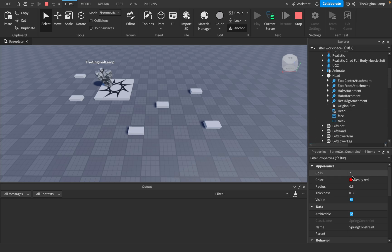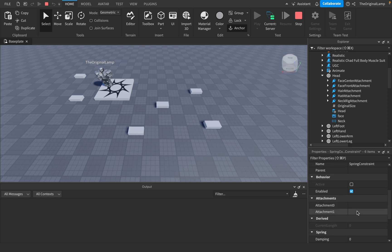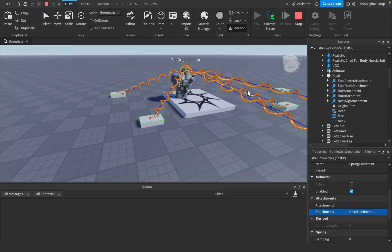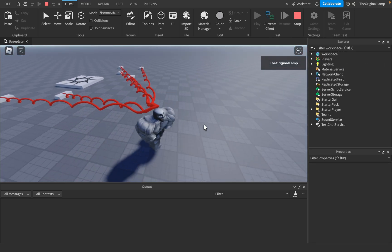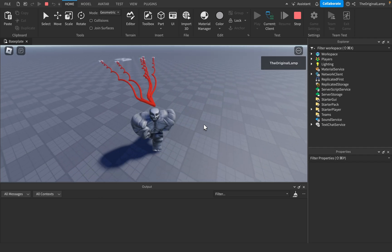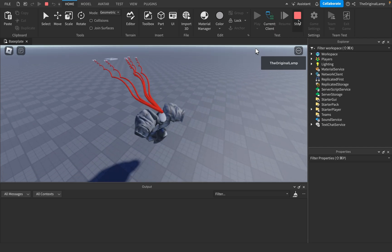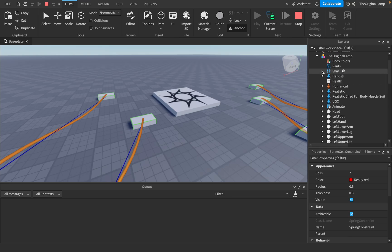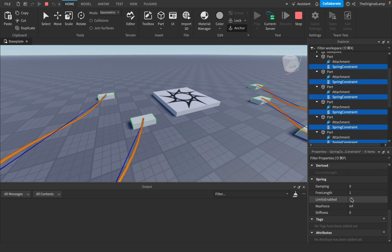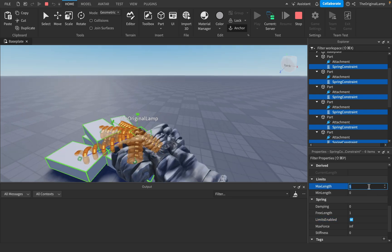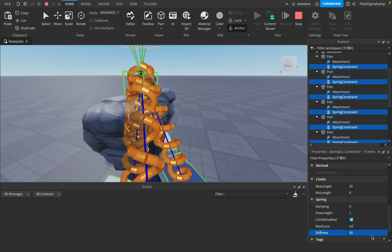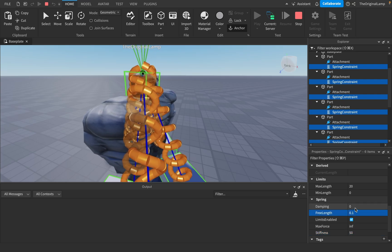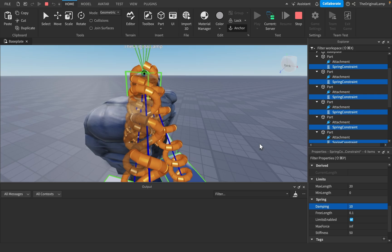And then what I'll do is say the second attachment is going to be equal to my hair. Oh, that is so fascinating, isn't it? Let's see — am I going to move these around? I am not going to move these around. That is interesting. Oh — no limits. Yep okay. Let's say the stiffness is 50. You see how they just get closer like this? Free length is zero. Damping is 10. Max force infinite — sure, why not?